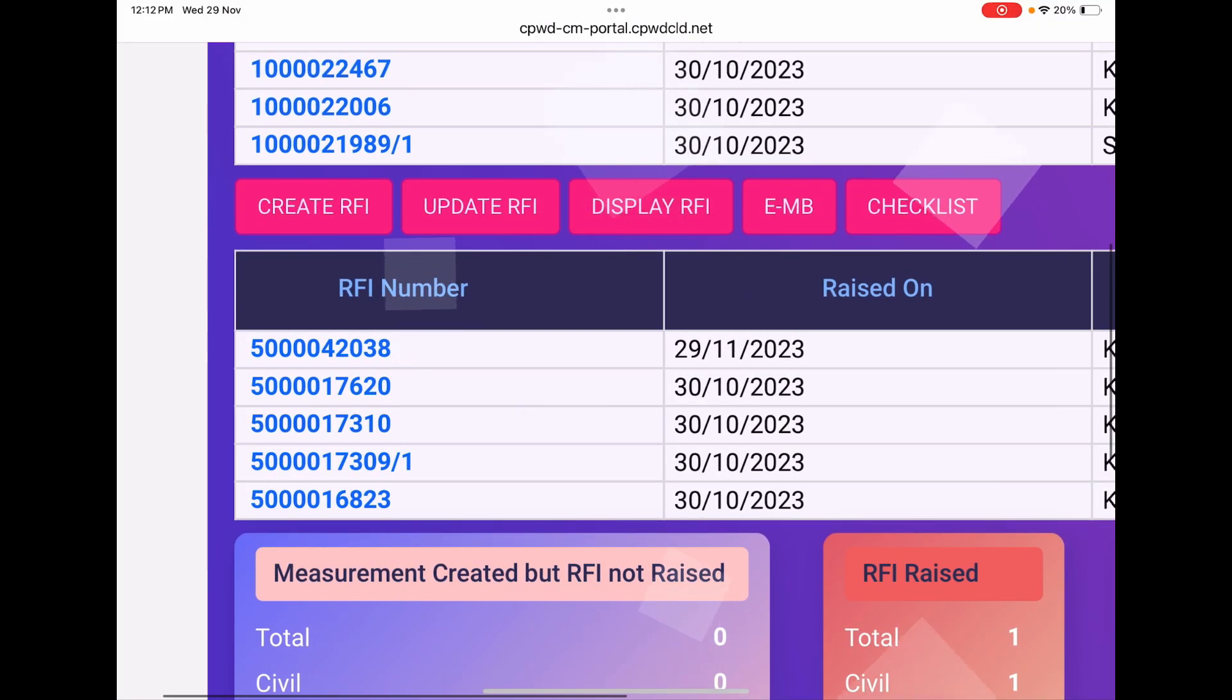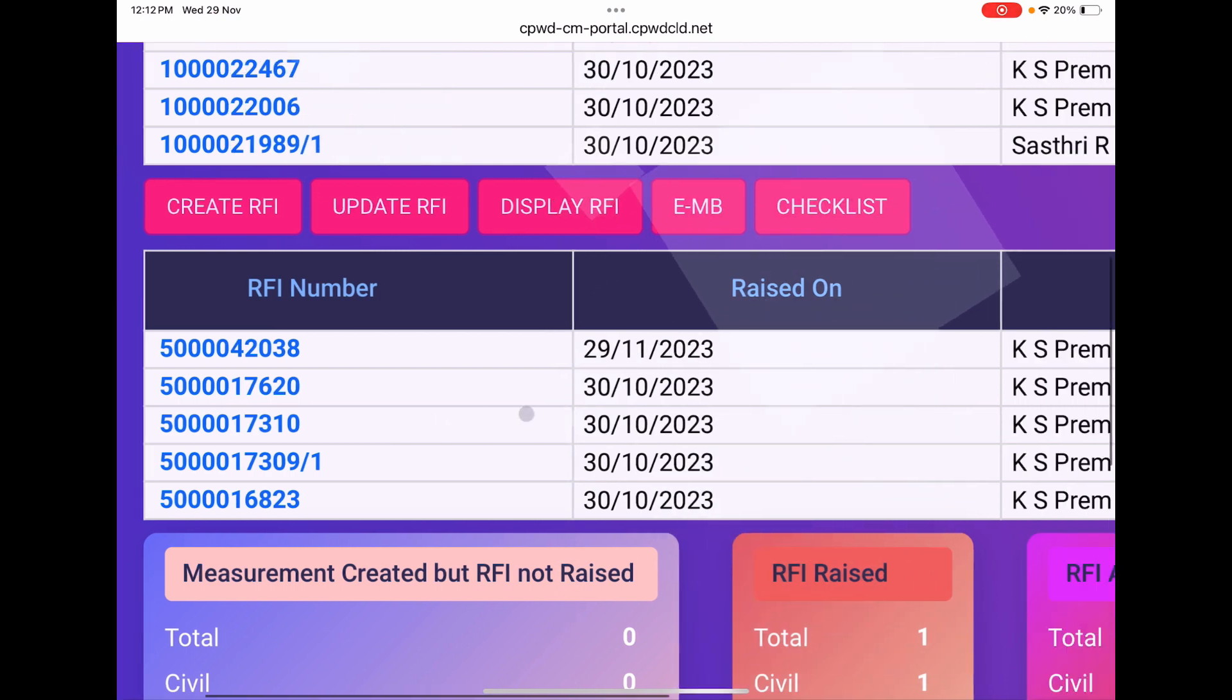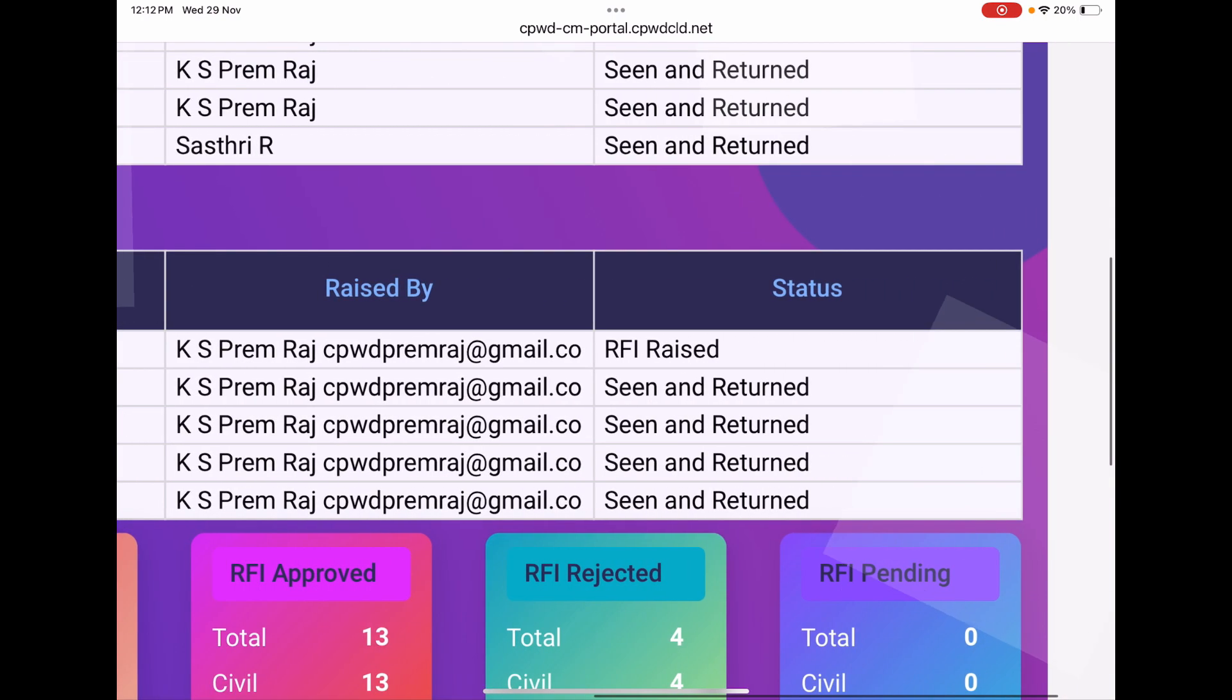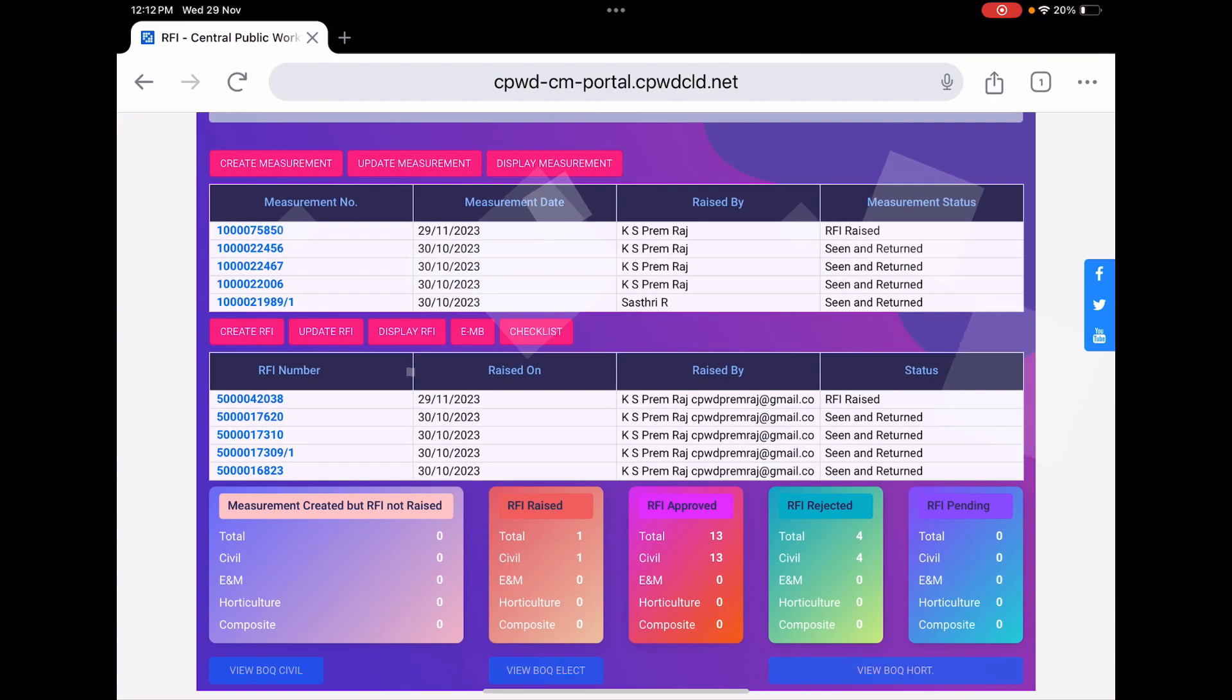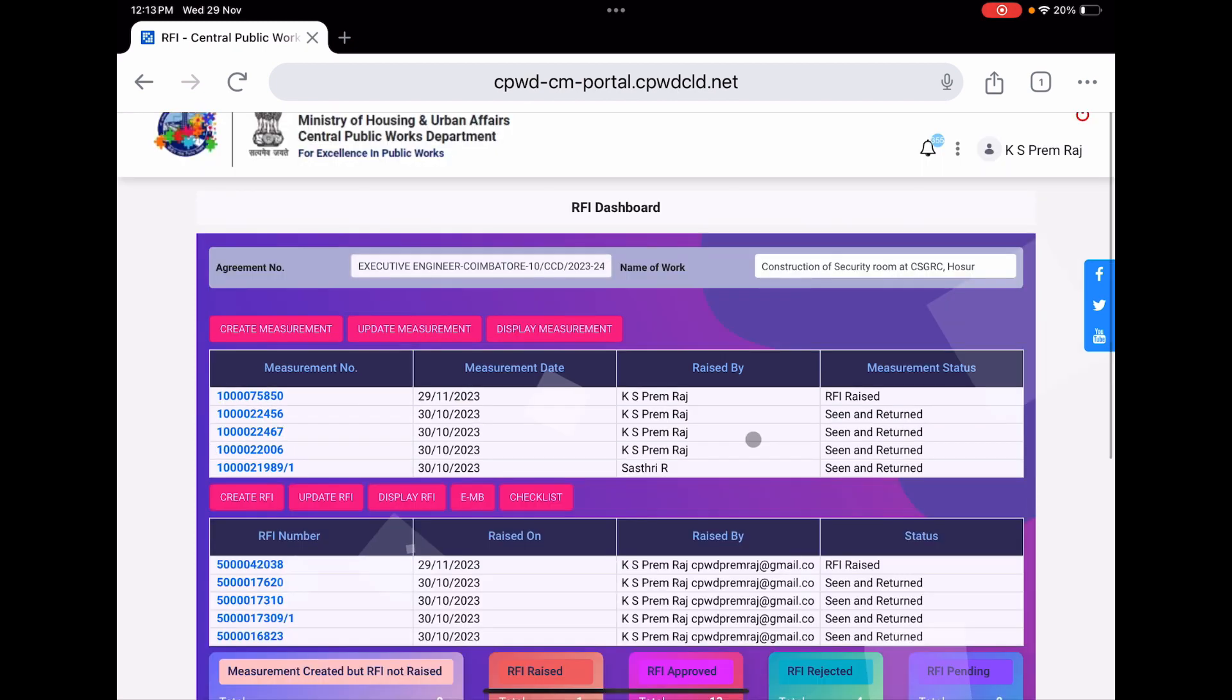With that measurement, multiple measurements can be included. In this video, we have created only for one measurement. That RFI number says RFI raised. Our duty, that is contractor duty, is now completed. Now we have submitted to JE. Stay connected with us to be updated.